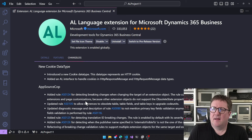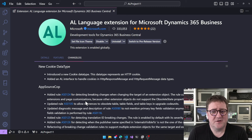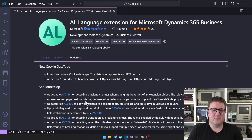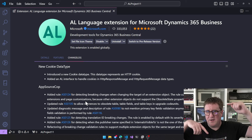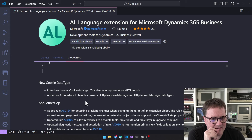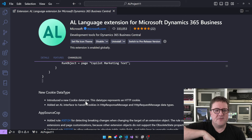New cookie data type: cookies are still a thing, also for authentication, which made communicating with certain web services kind of annoying. Now HttpClient has support for this — you have a cookie container in both response and request messages.